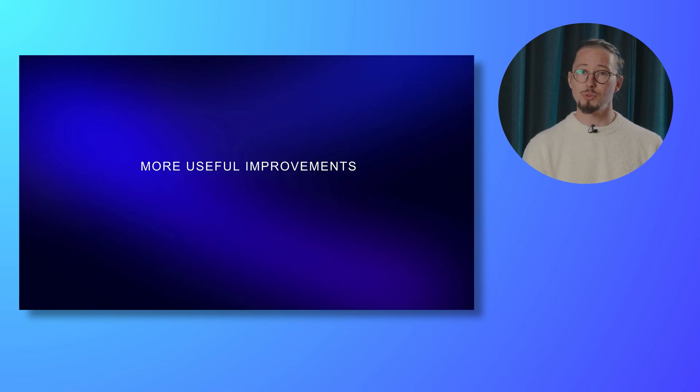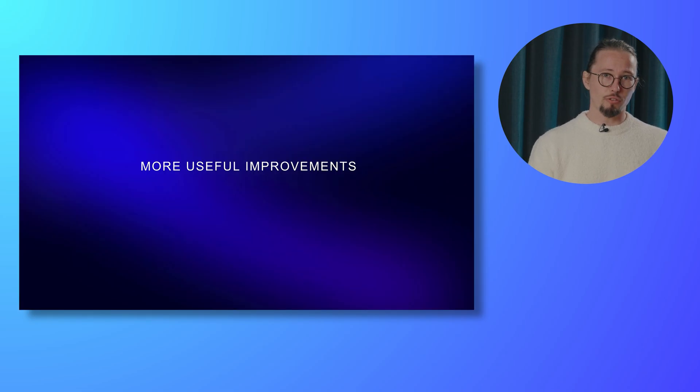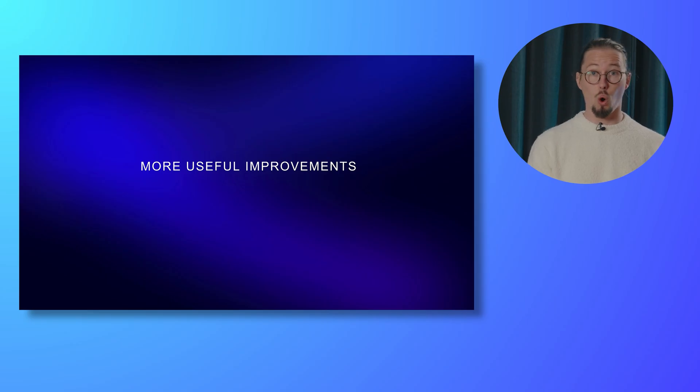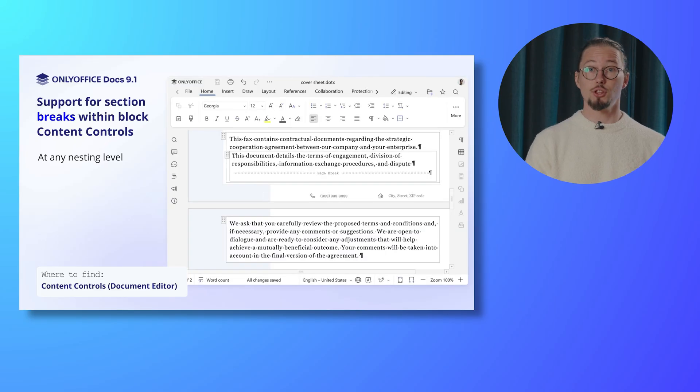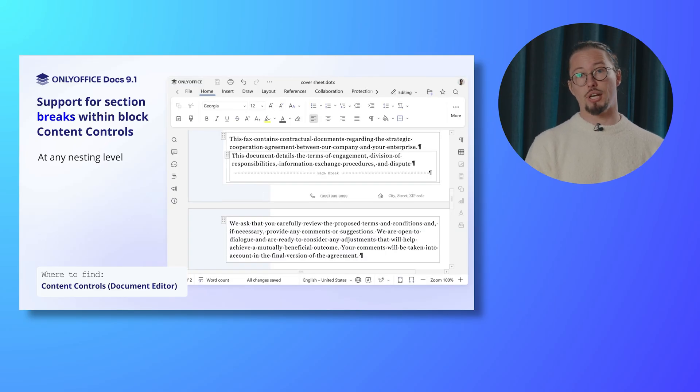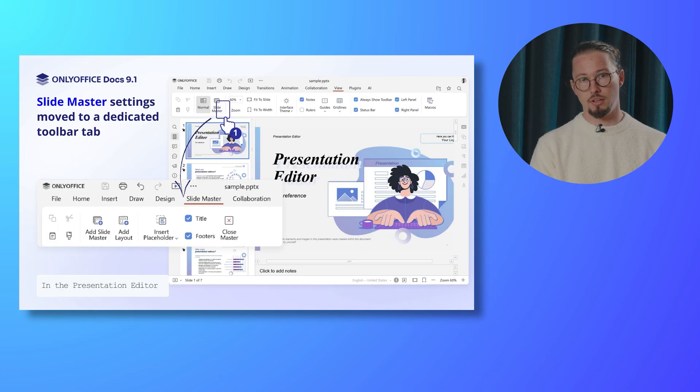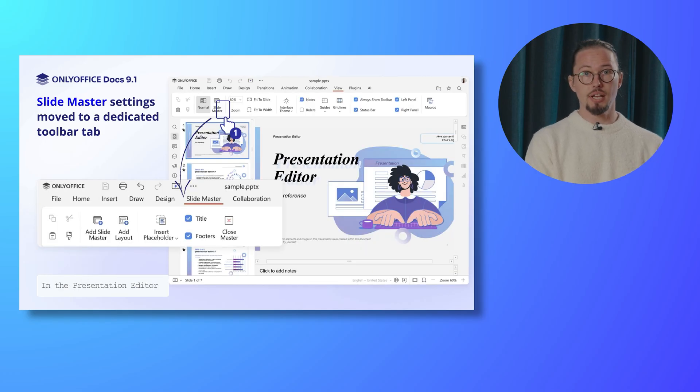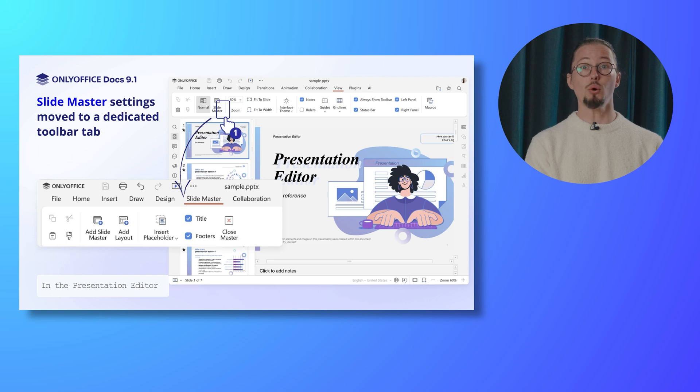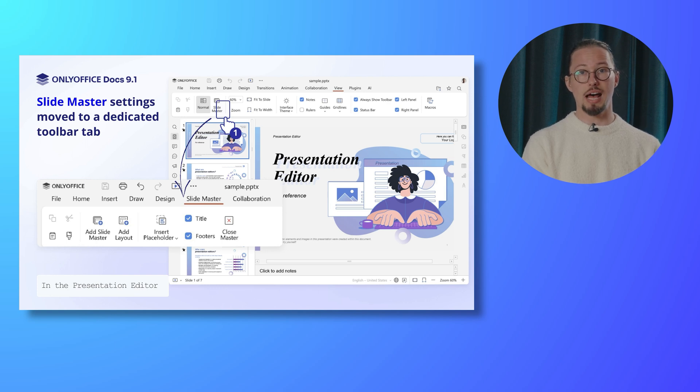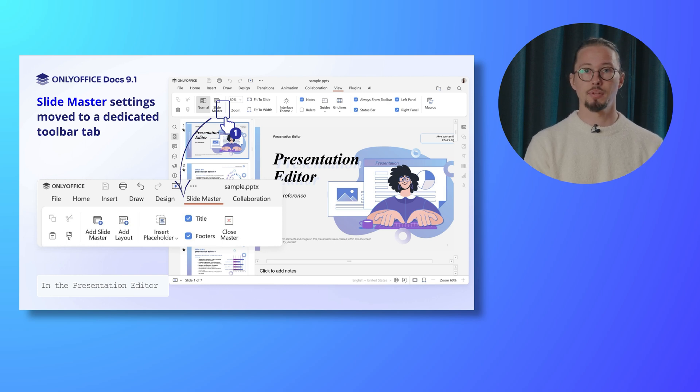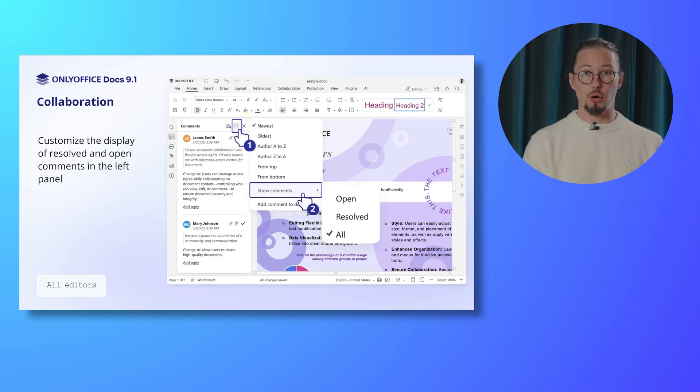But wait, there's more. Let's explore further useful enhancements across all editors. Thus, the document editor now supports section breaks within block content controls at any nesting level. In the presentation editor, slide master settings have been relocated to a dedicated toolbar tab for easier access. For better collaboration, you can now customize the display of resolved and open comments in the left panel.